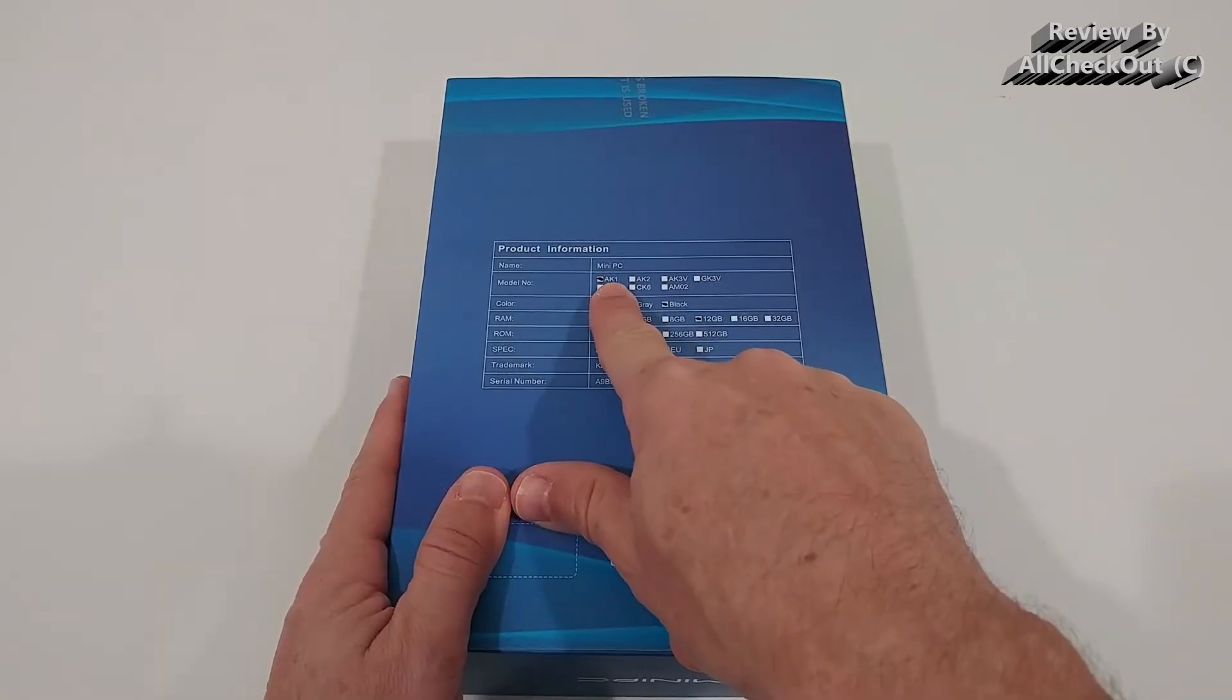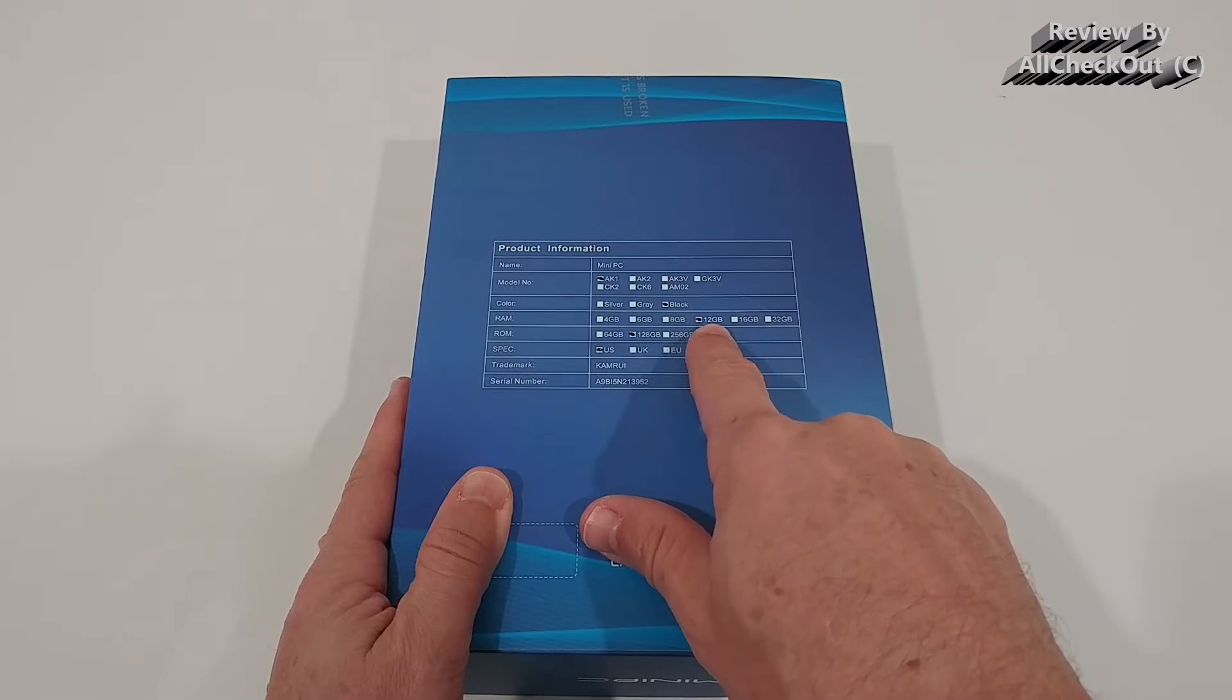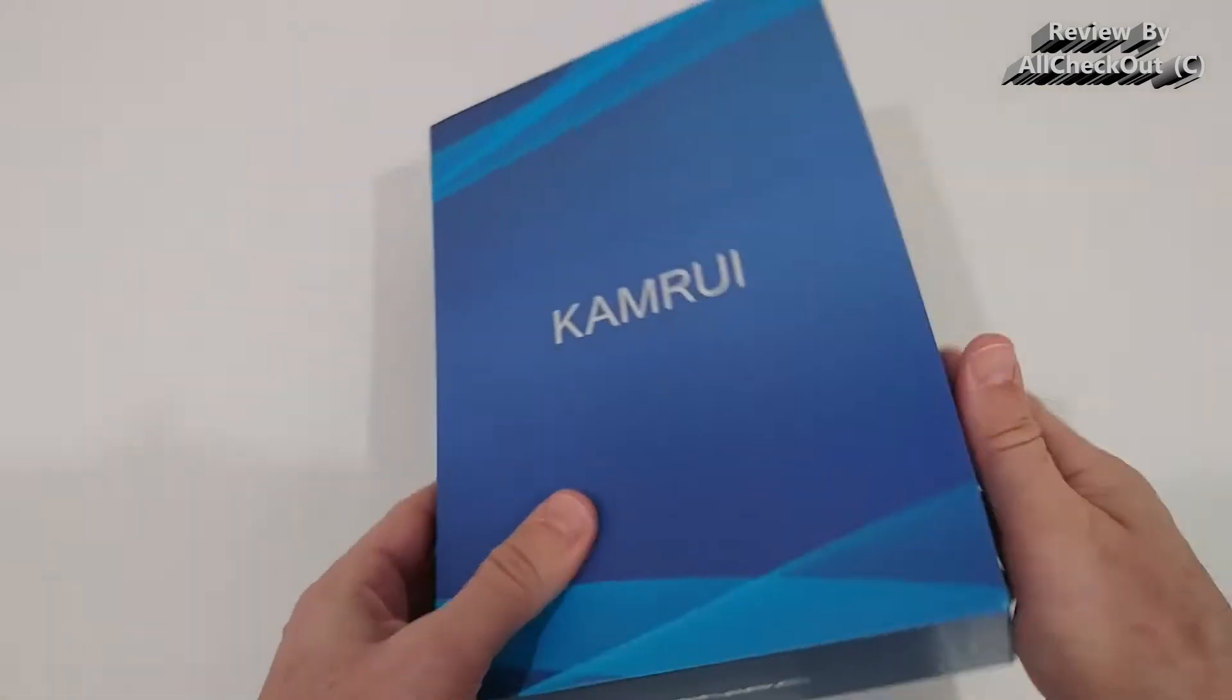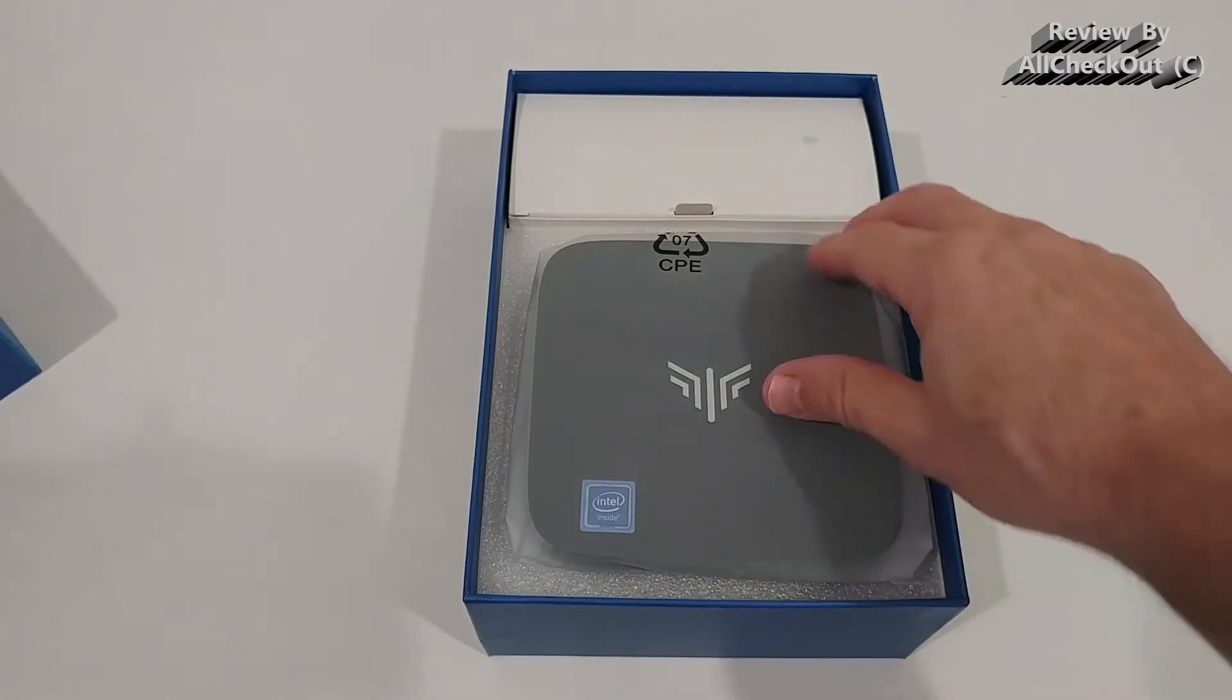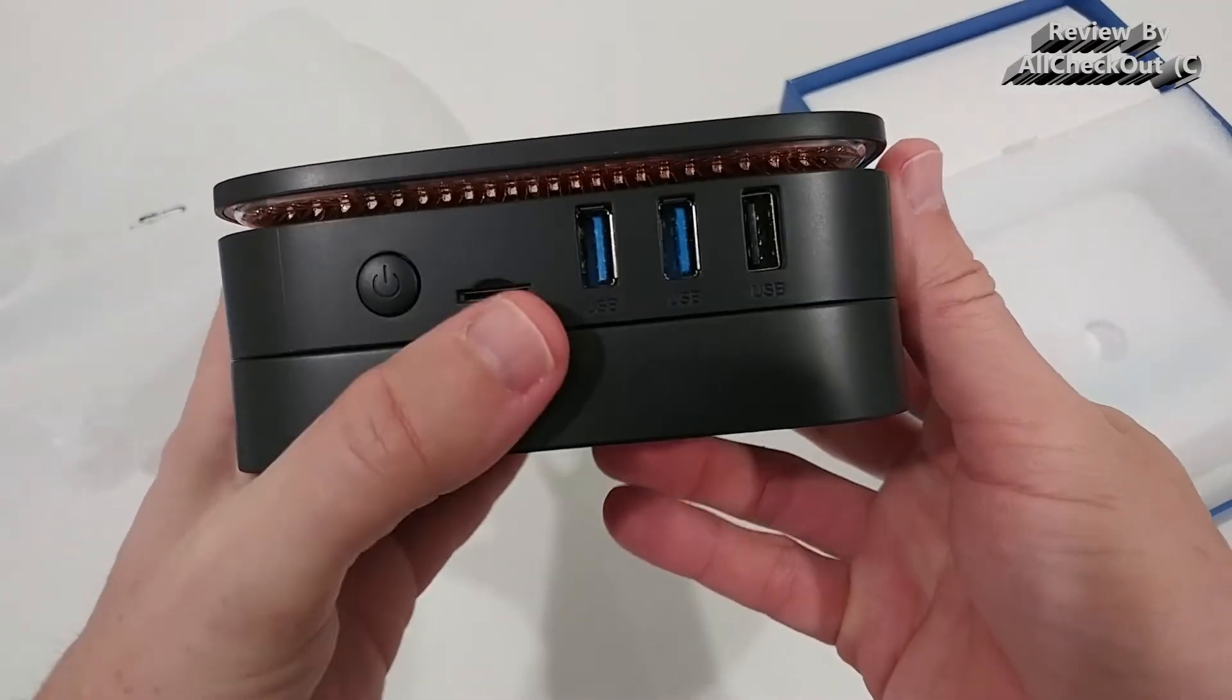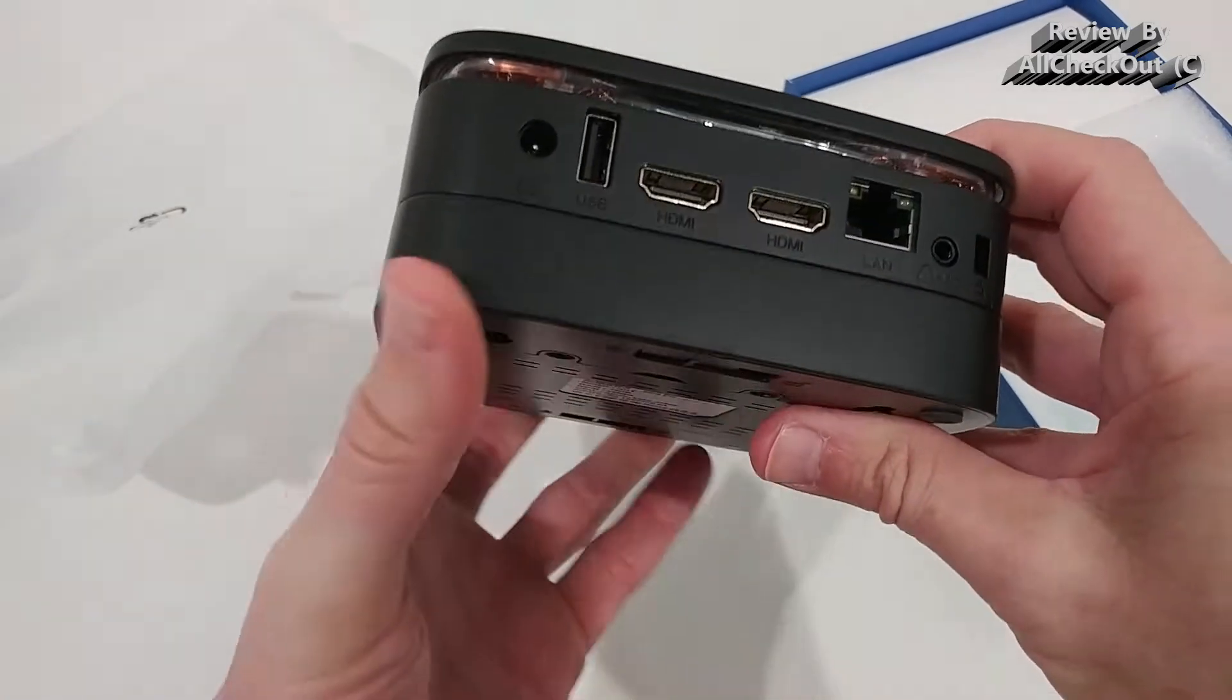The model type is AK1, obviously it's black. It has 12GB of RAM, 128GB of ROM. It's the US version that's important regarding the plug. So here we have it, nicely protected. It's a beautiful small mini PC. I think it has really nice ventilation here on top.